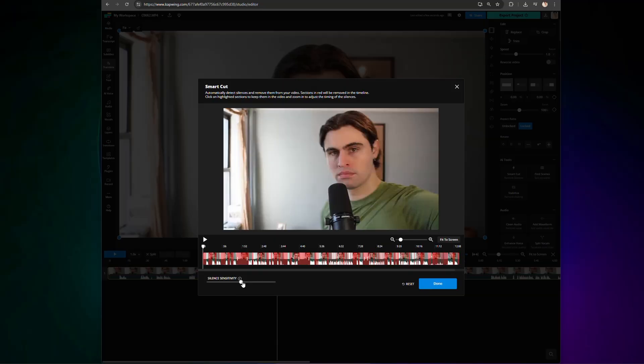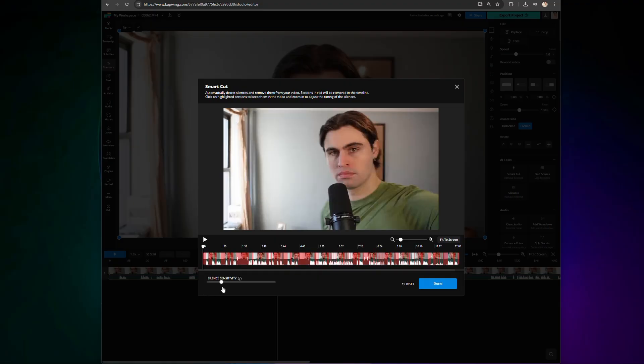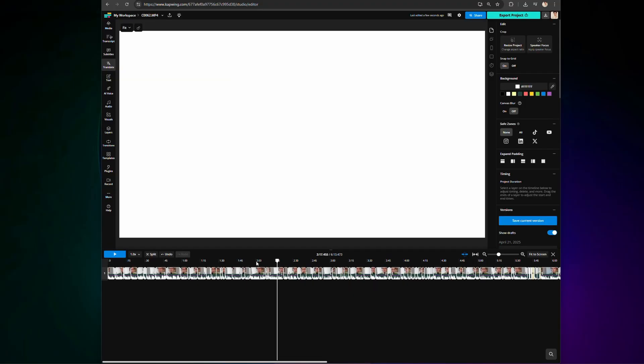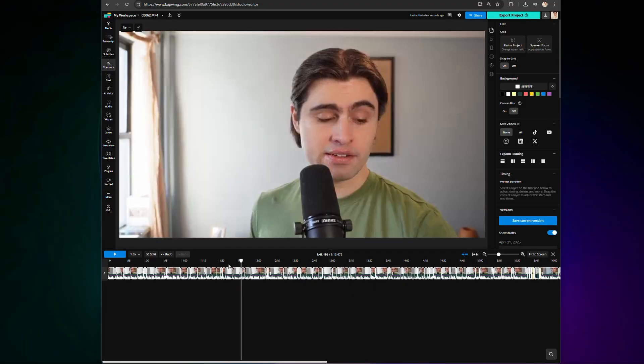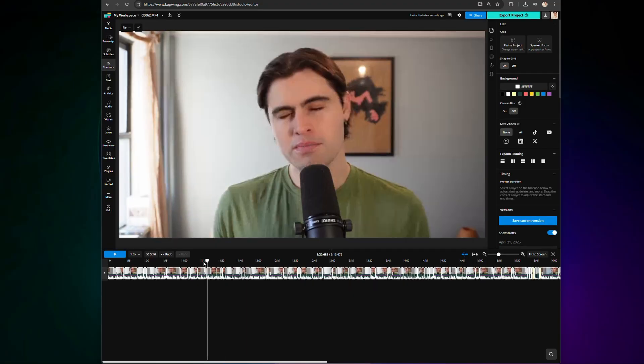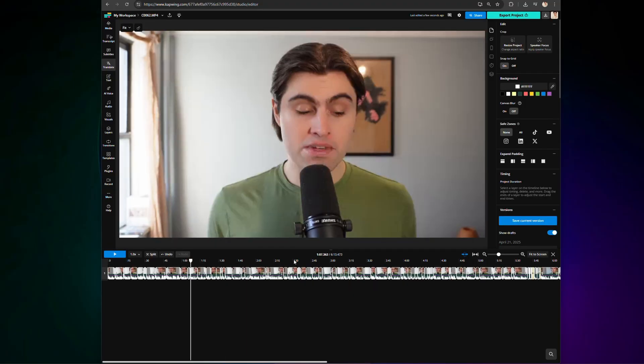From there, you can adjust the sensitivity, and you can see when you do that how much it will aim to cut out in the red-shaded areas. When the sensitivity seems right, all you have to do is click Done, and suddenly your footage will be automatically sliced into smaller chunks with the silences cut out. Super simple, with a huge, huge impact. It cuts down your editing time so that you can focus that time on other tools, like AI Eye Contact.